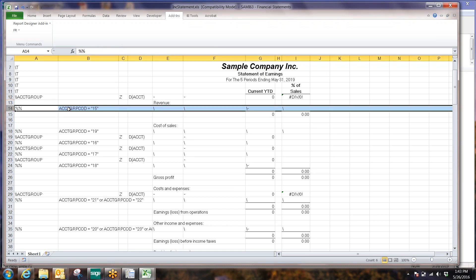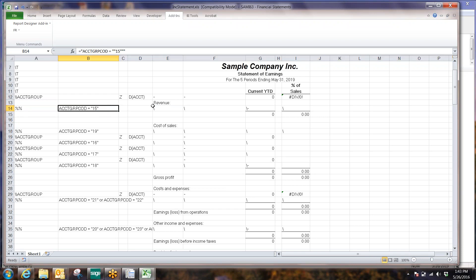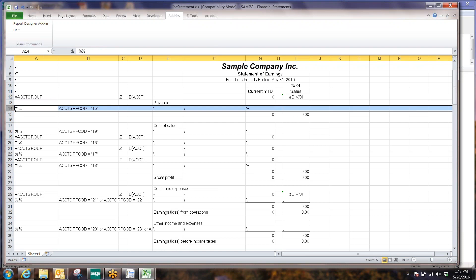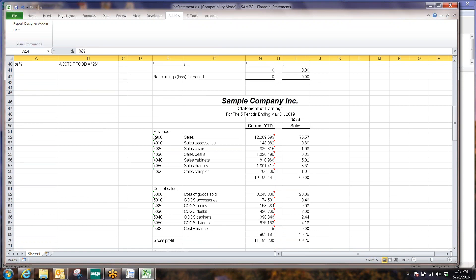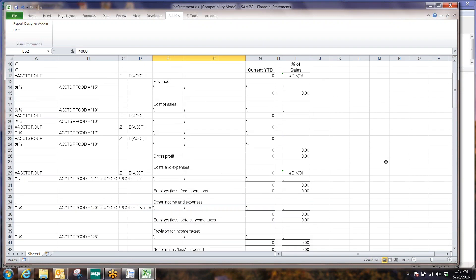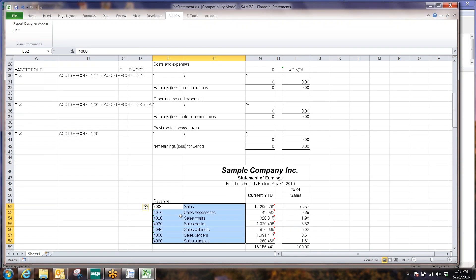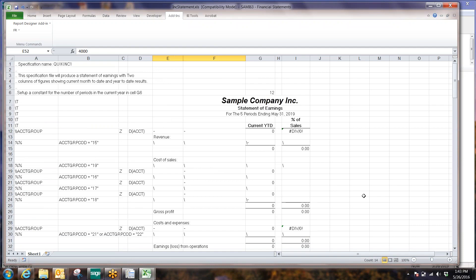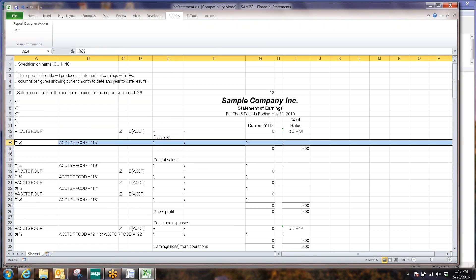Because this single line is looking at a group of accounts — account group 15 — when this specification is read and the report is generated, this line actually generates into all these lines down here. So because it's looking at all the accounts that belong to the account group, this line actually spans into multiple lines, as does the one down here and the others. So one line of spec generates into a whole bunch of stuff down below.